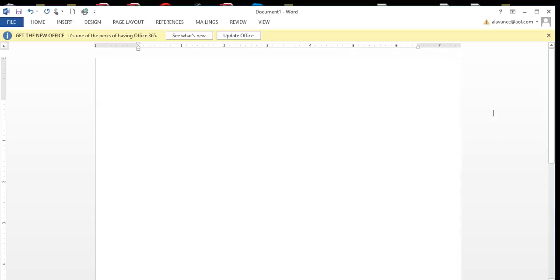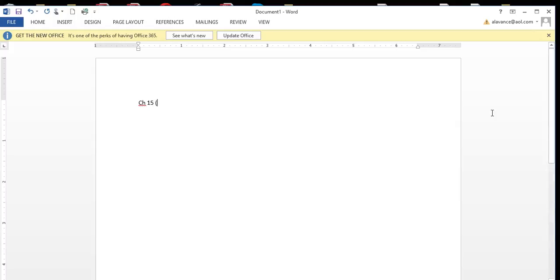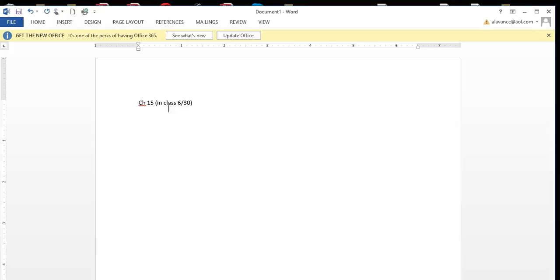Okay, so as I told you, I'm going to give you specific directives as to what materials are due. Chapter 15, which we did in class today—for Tuesday you need to bring to class Tuesday, 7/5.